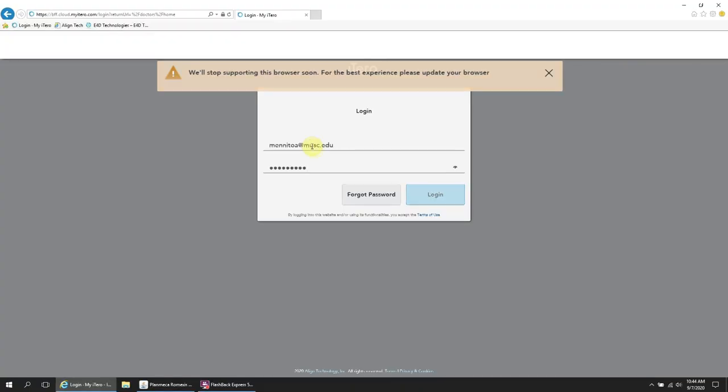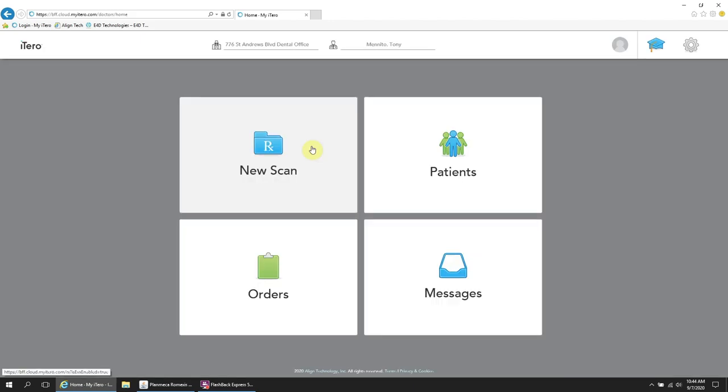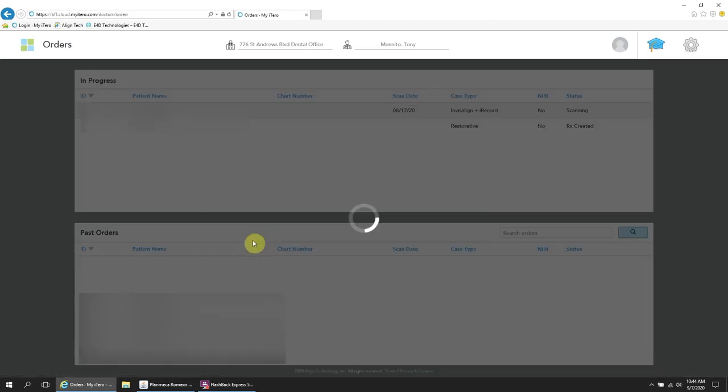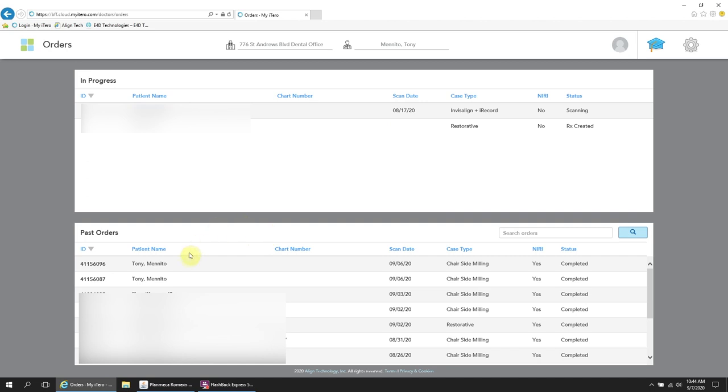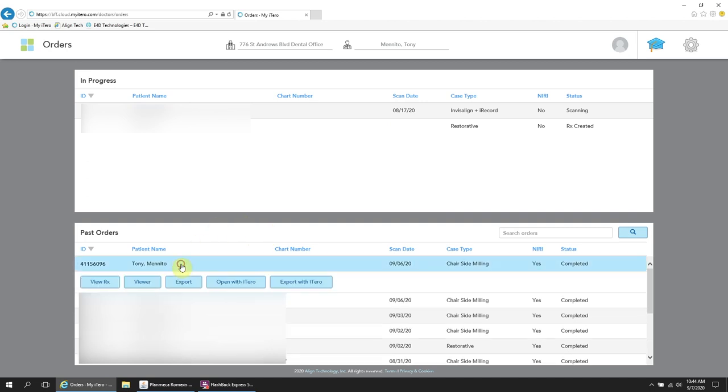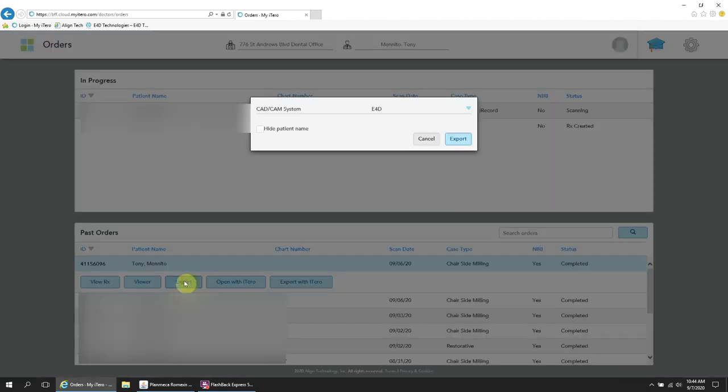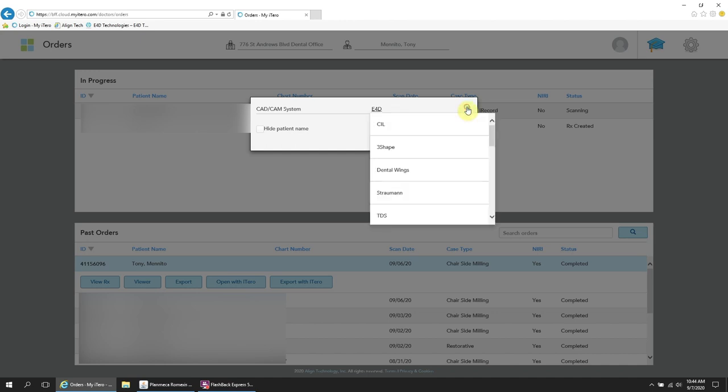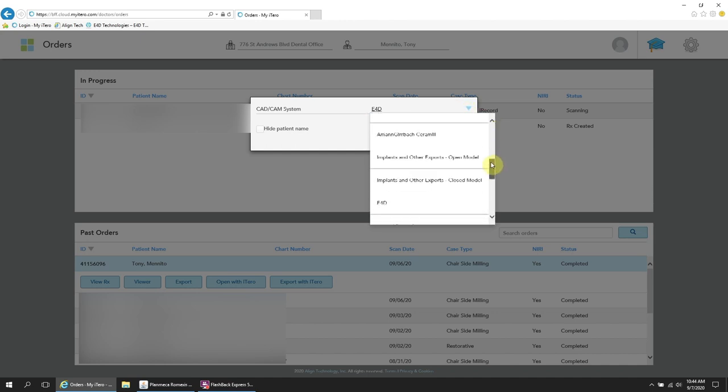You will log on to the iTero portal on this website first because we need to get the STLs. And this is very simple. You basically just pull up the case and you hit Export. And you see how it's labeled as E4D up there? That is the setting.